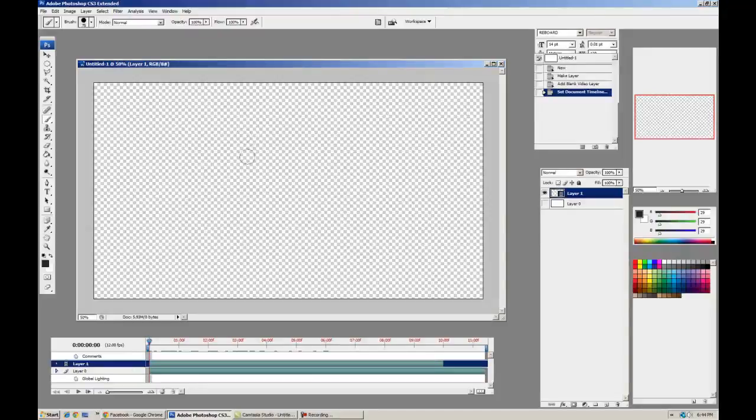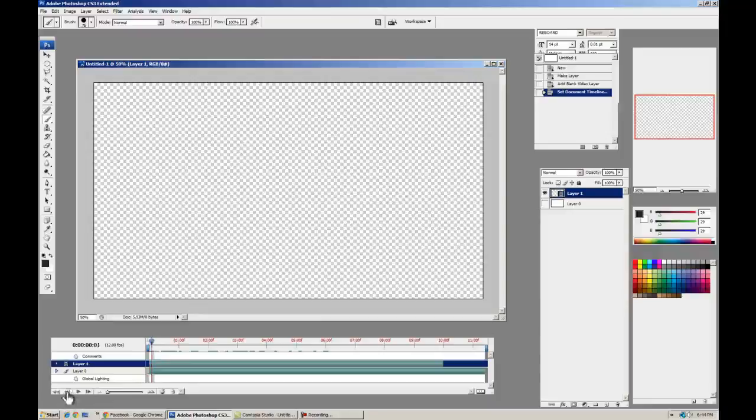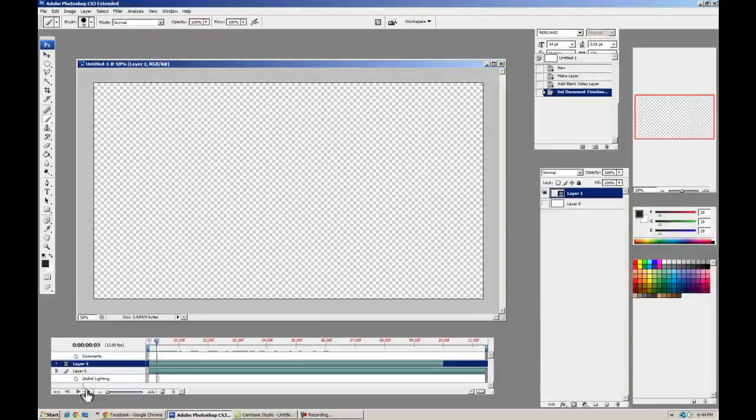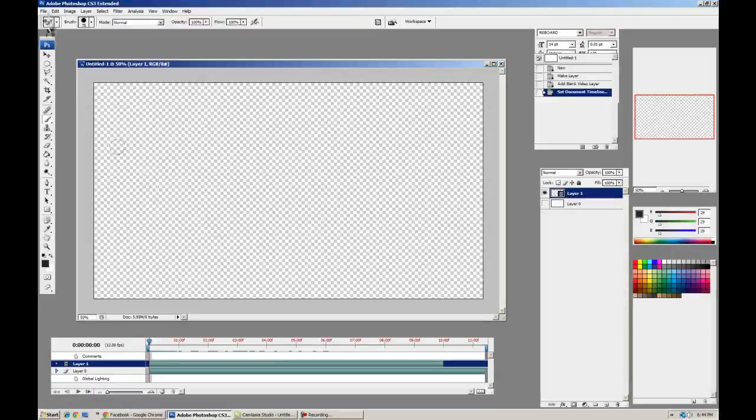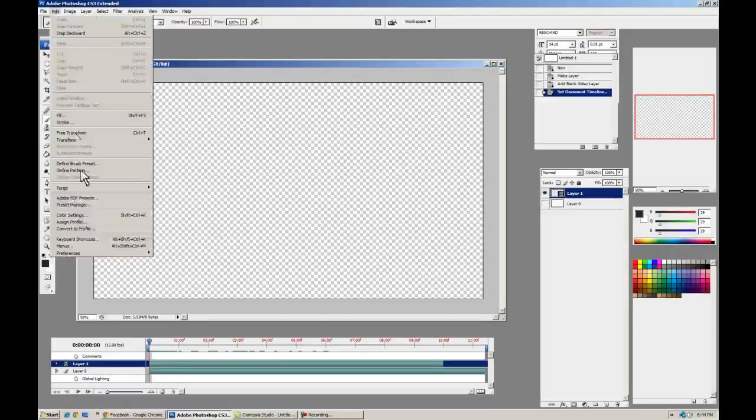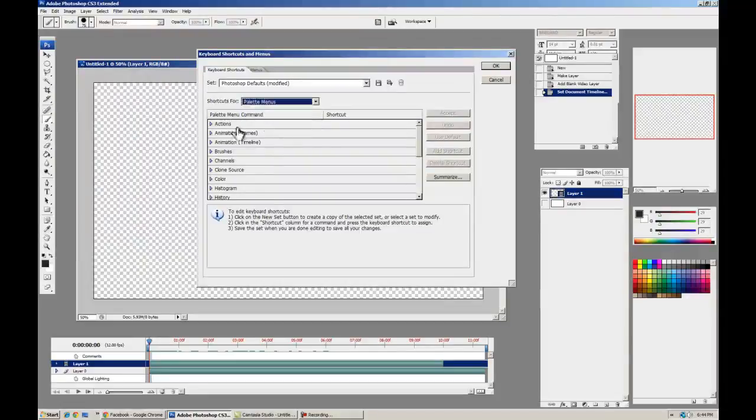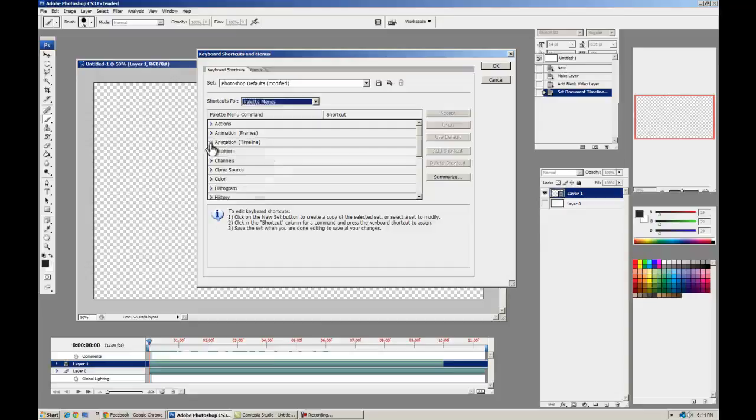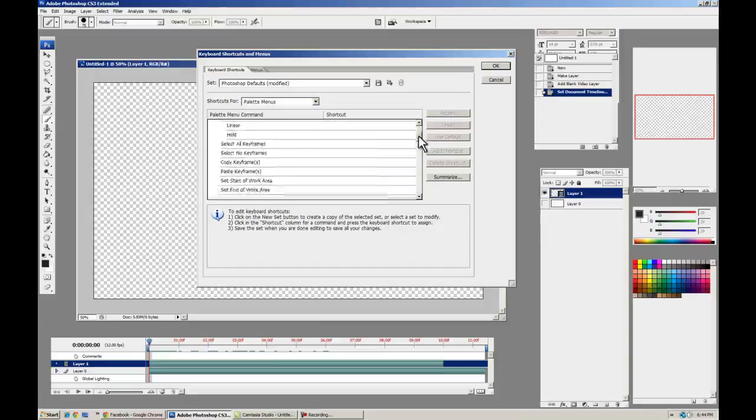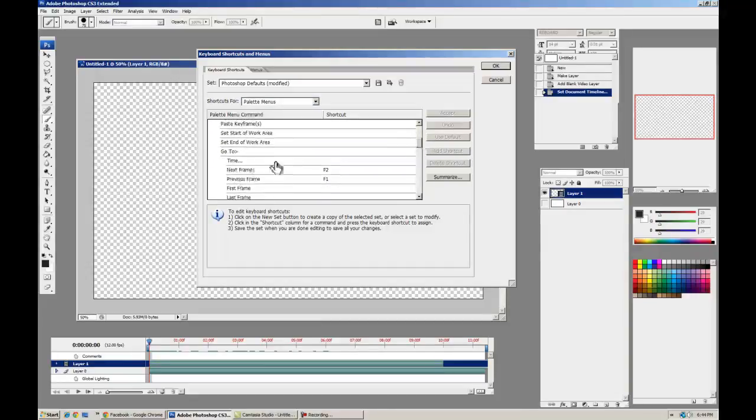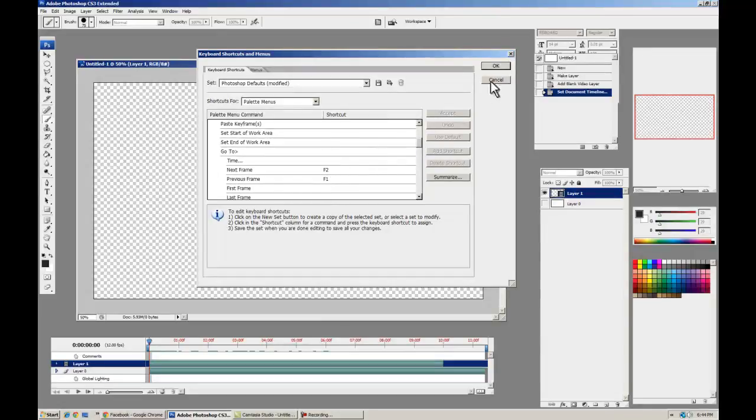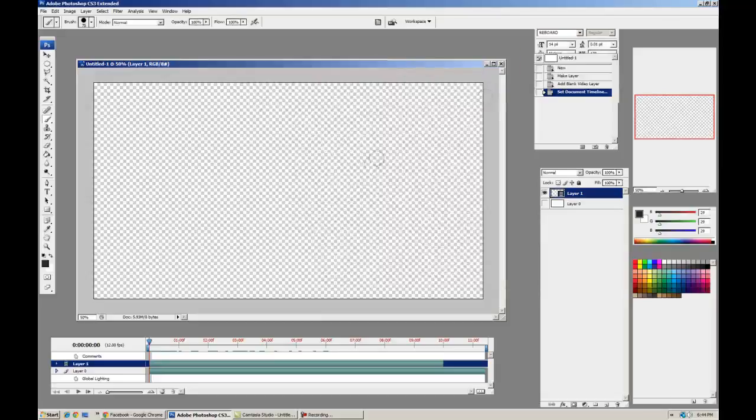We're almost ready to go. We just need to bind frame forward and frame back. You don't want to be clicking those all the time. So we're going to go to Edit, Keyboard Shortcuts, Shortcuts for palette menus, Animation Timeline. Scroll down just a little bit, and you've got Next Frame and Previous Frame. I've already bound them to F2 and F1, but you can put them on any key or your Wacom.